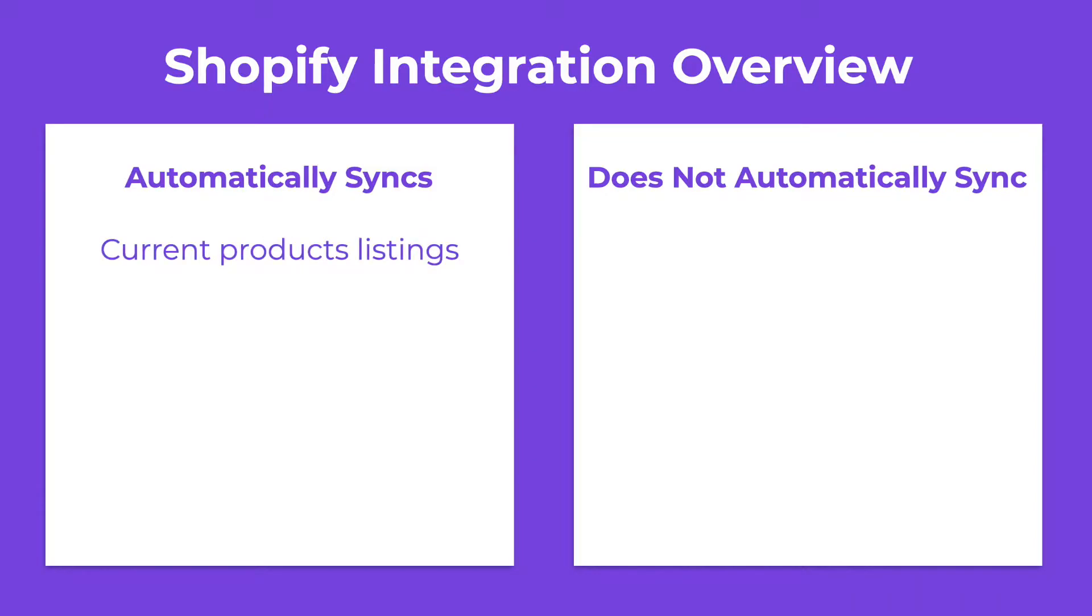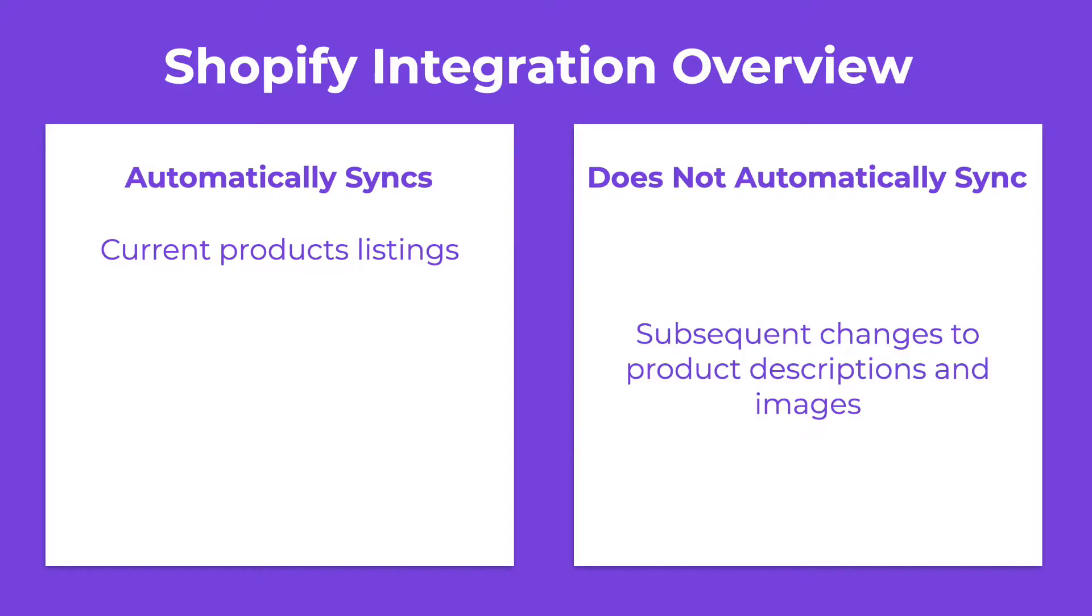This includes the title, product images, description, and inventory. Any subsequent revisions to product descriptions or images will not be automatically updated on Spocket, but you can reach out to our support team to request a re-sync.